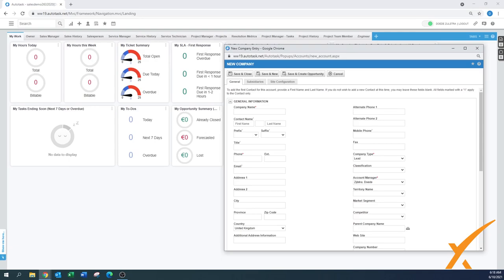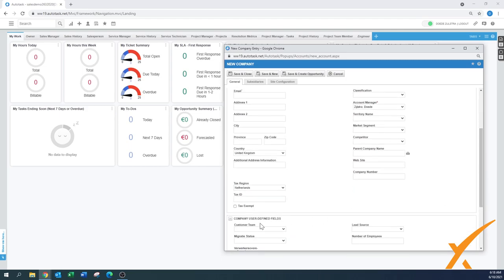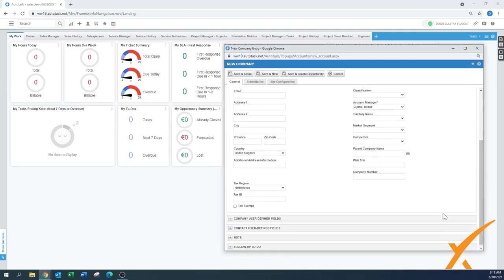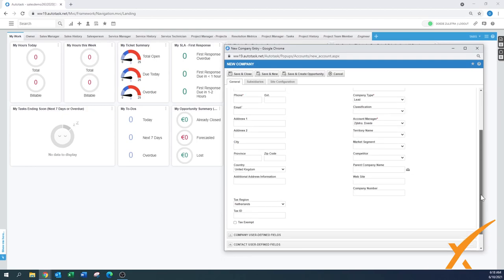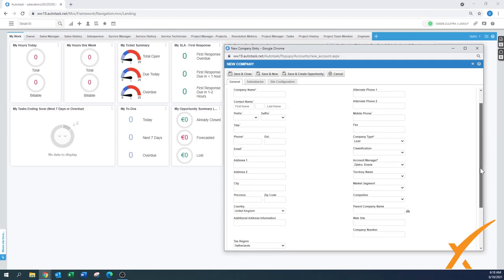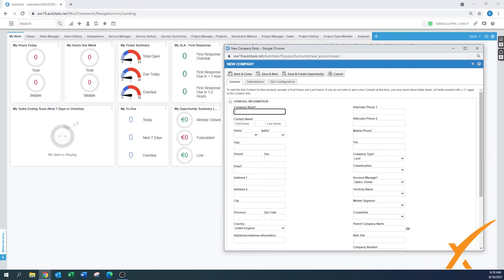It says 'New Company' and it has a couple of tabs. We first have to fill in the information on the first section. There are a couple of sections in here to keep things organized. We're going to start with the company name — I'll call this 'Test Company' just to show you.